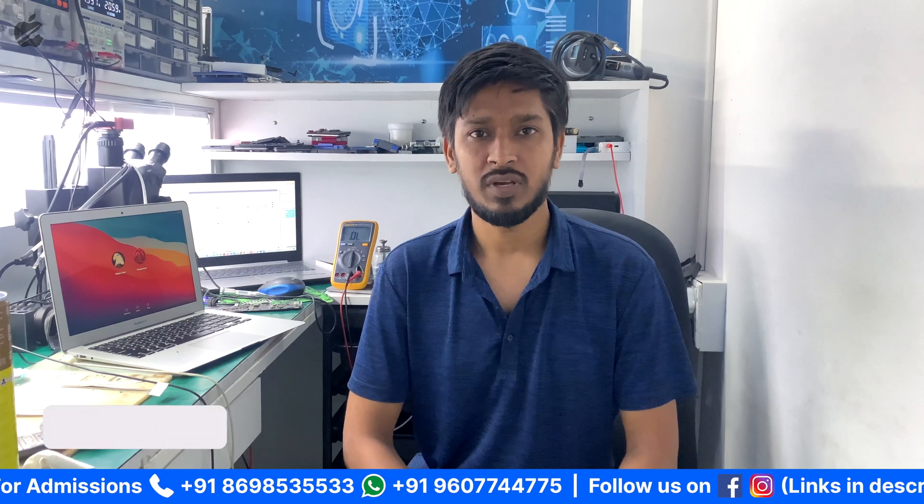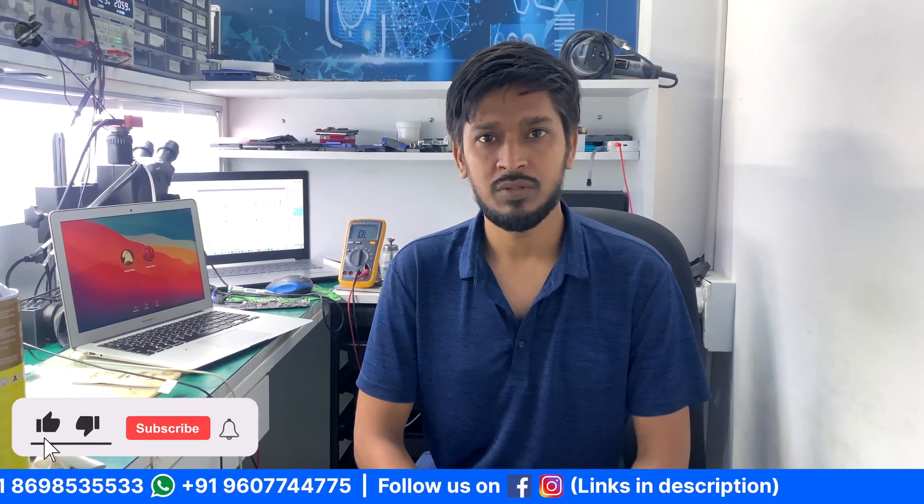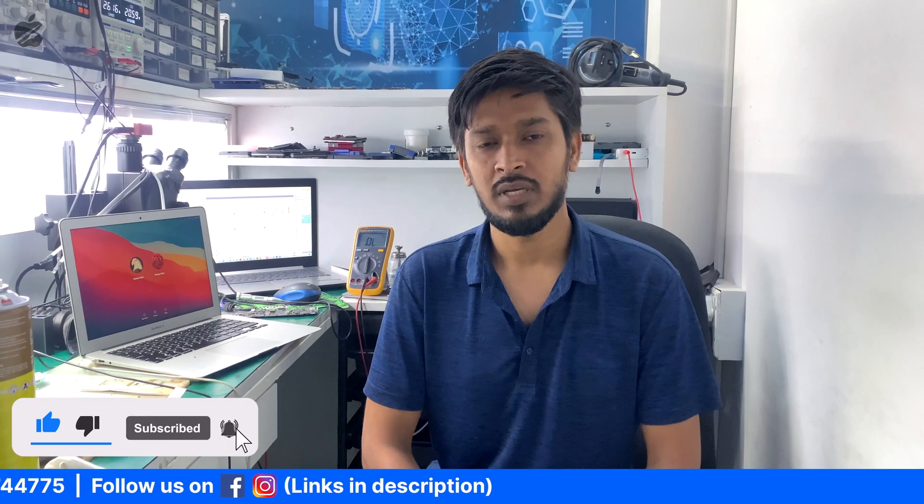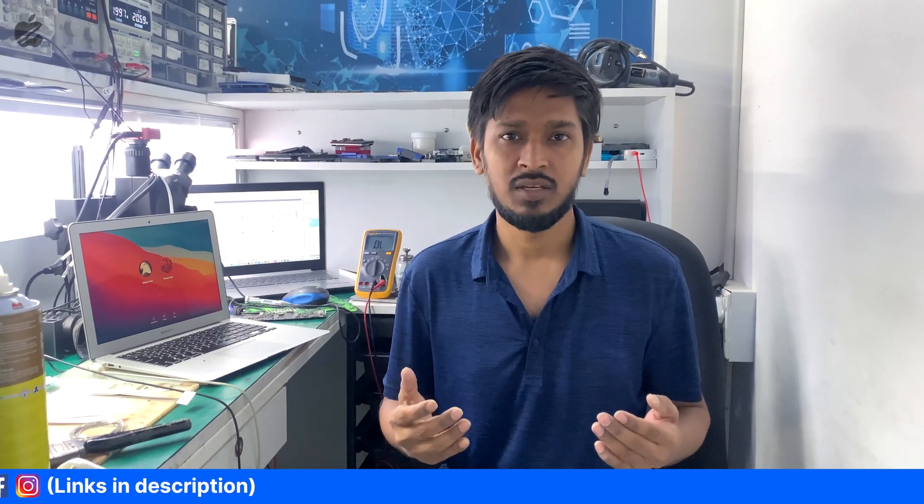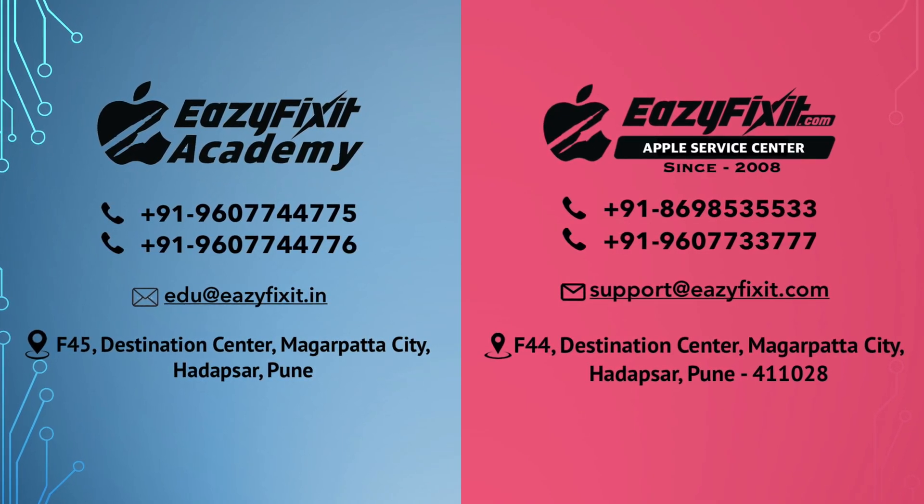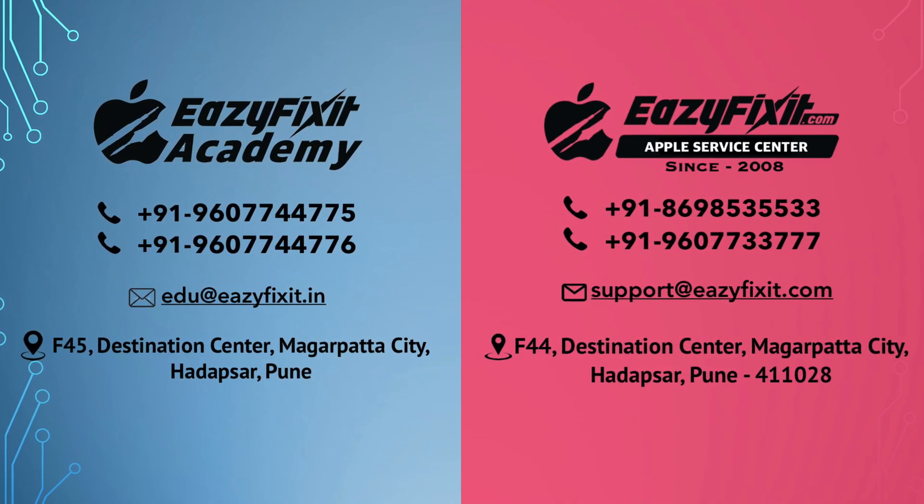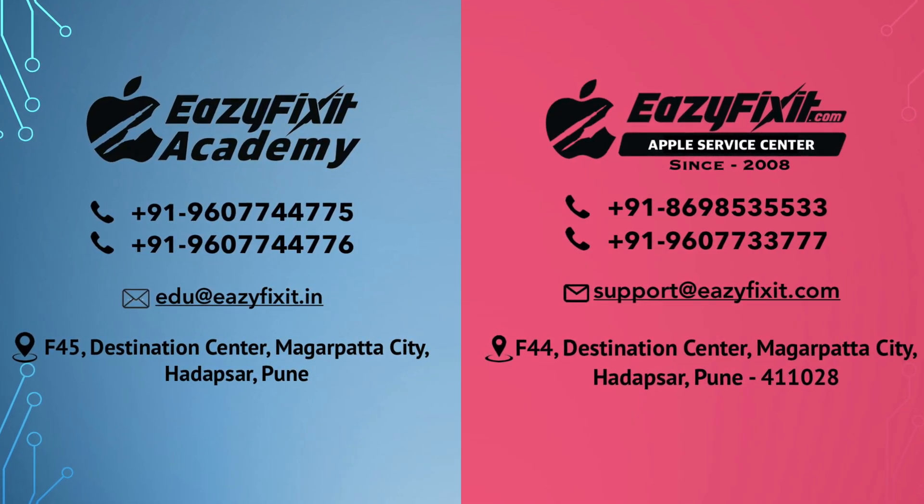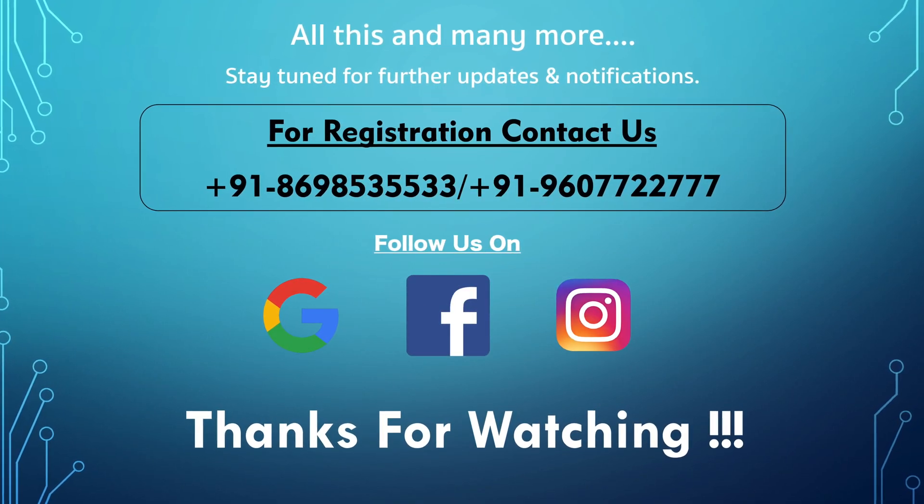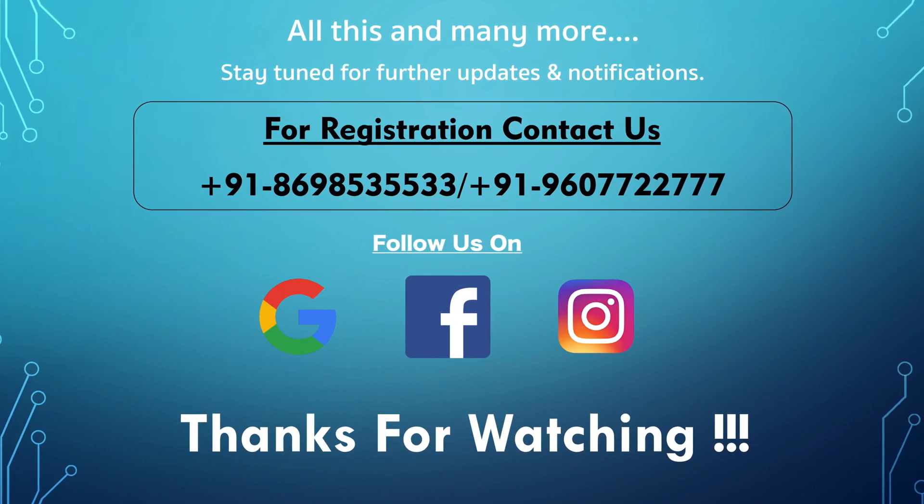So guys, if you like this video, don't forget to like, share and subscribe. If you have any queries from this video, definitely tell us in the comment section. We will try to help you. Thank you so much. See you next time.